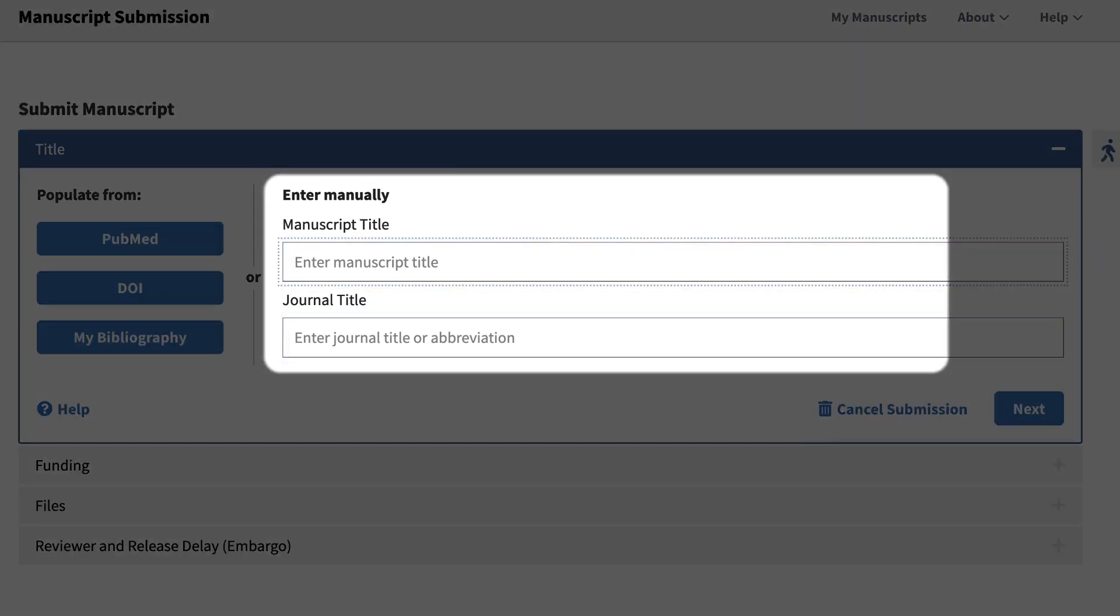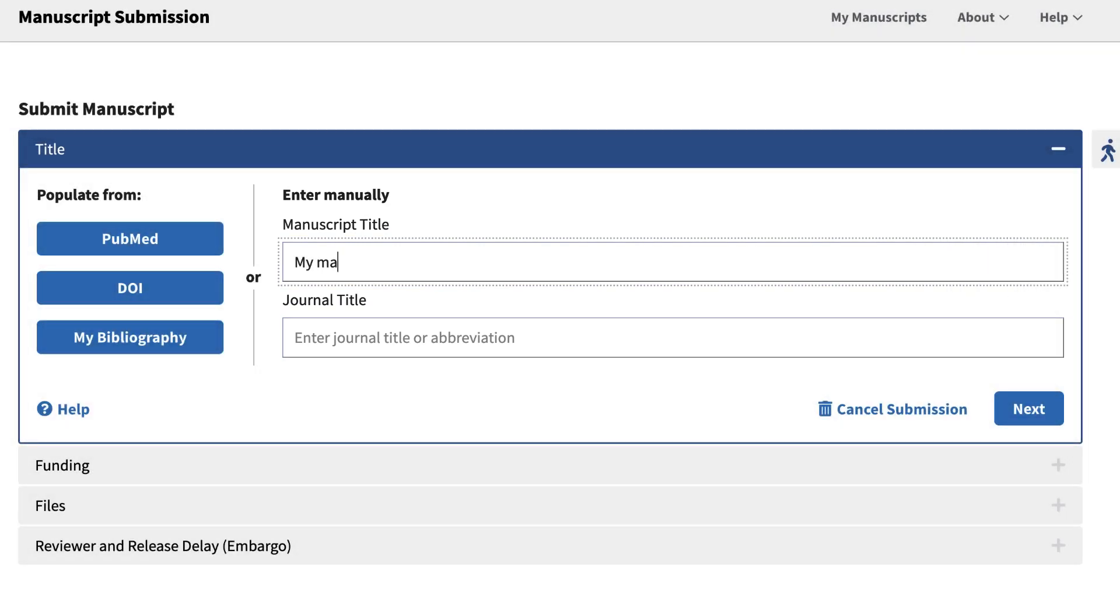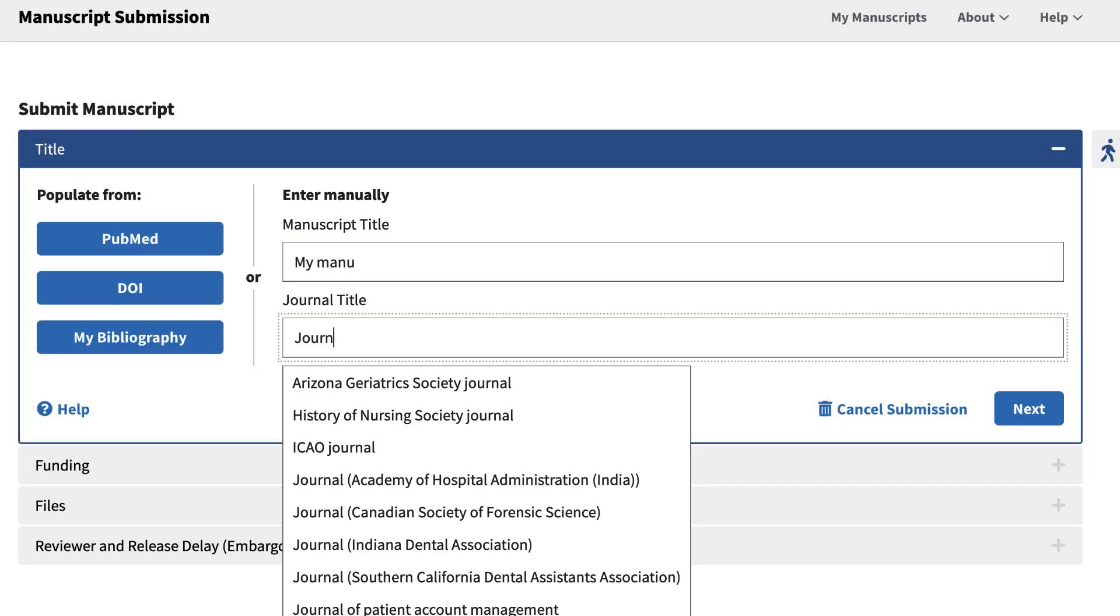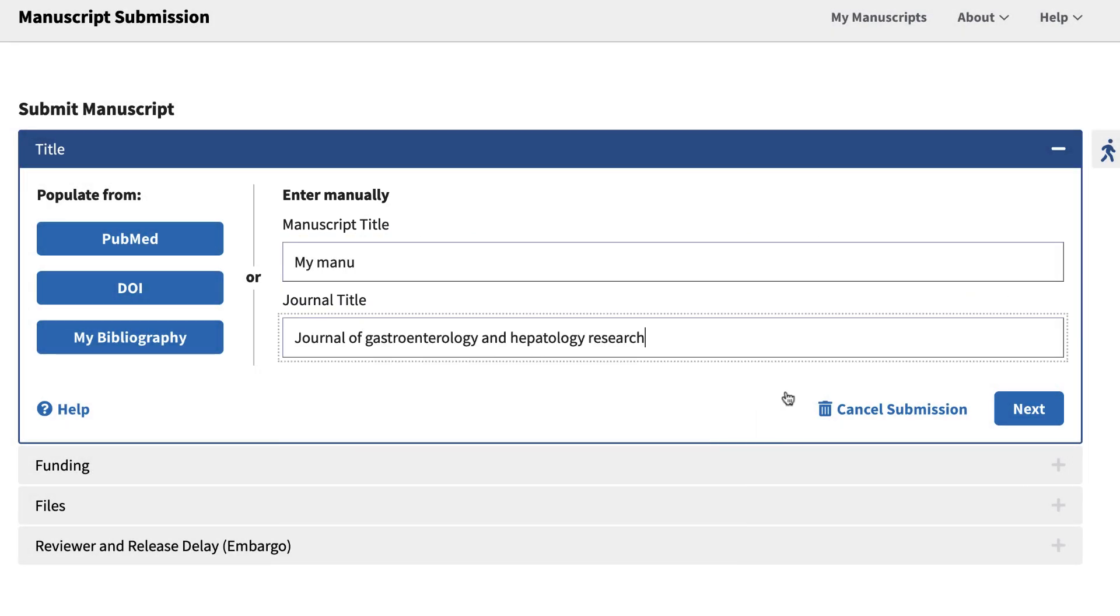The fourth option is to enter the information manually. Note that the journal title field will auto-suggest as you type.